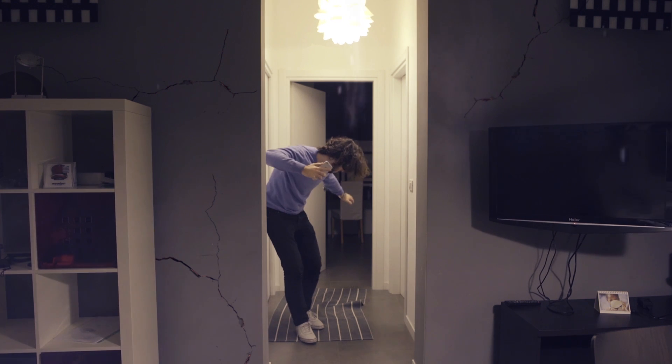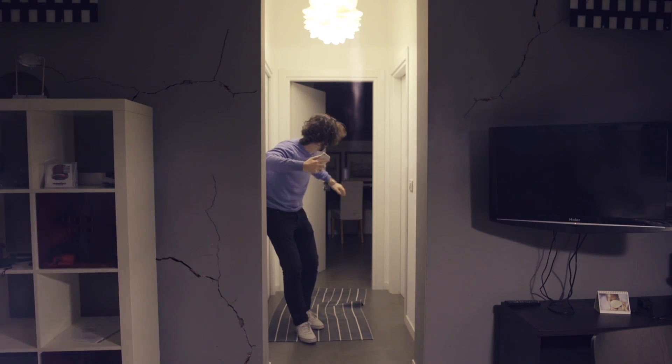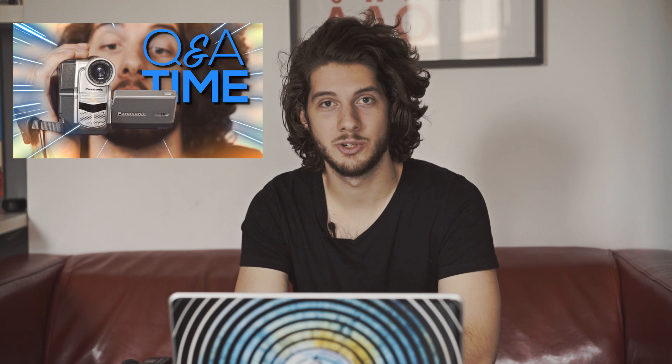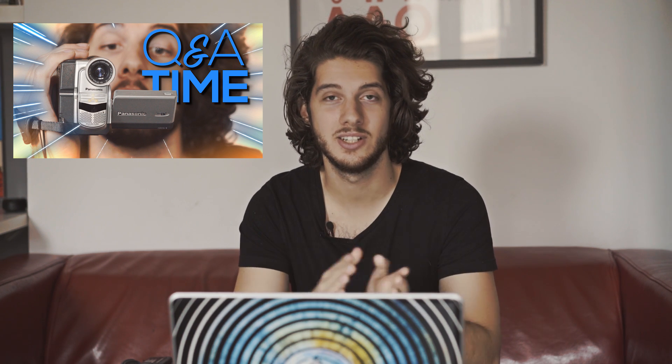All right, so before we jump into After Effects, I just want to let you know that I posted the Q&A, the first ever Q&A video for this channel yesterday. So if you haven't seen it, go ahead and check it out. And if you want to ask some more questions for next week's Q&A, go ahead and head over to my Facebook page and ask away into the Q&A post that I have on there. Anyways, let's jump into After Effects, and let's get started camera shaking the place up.